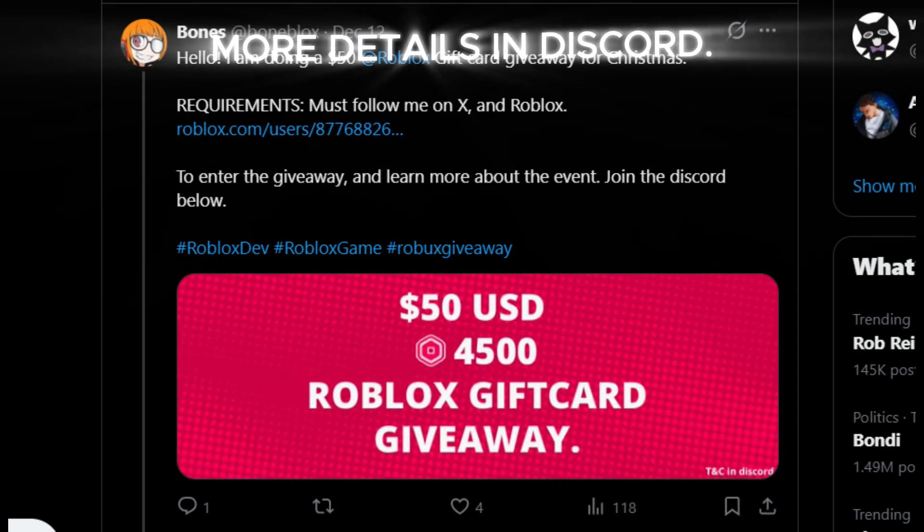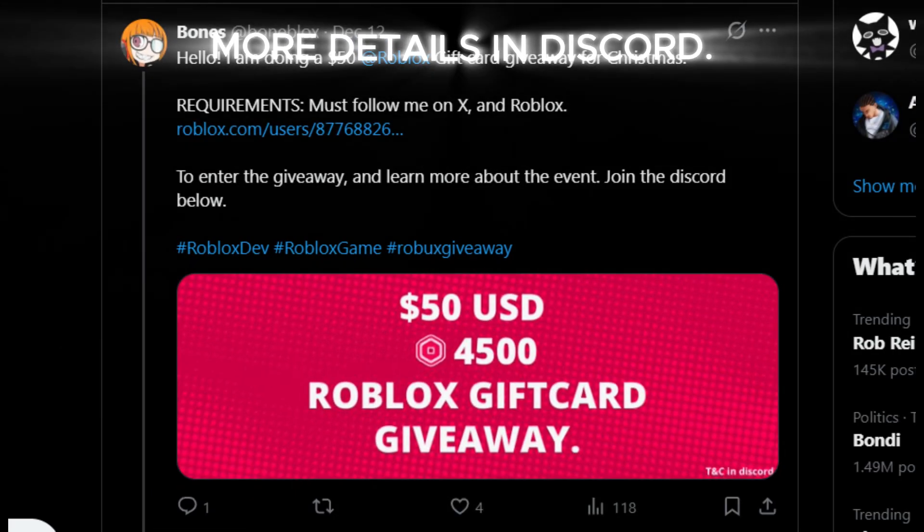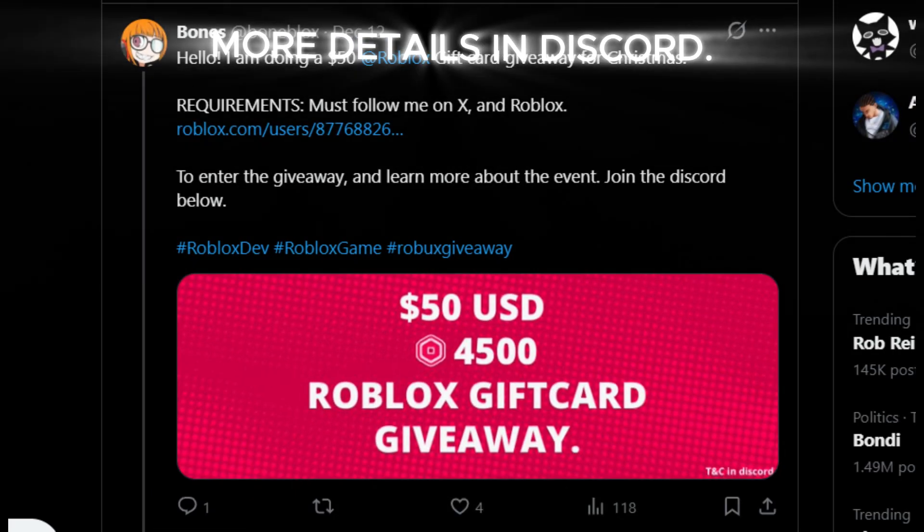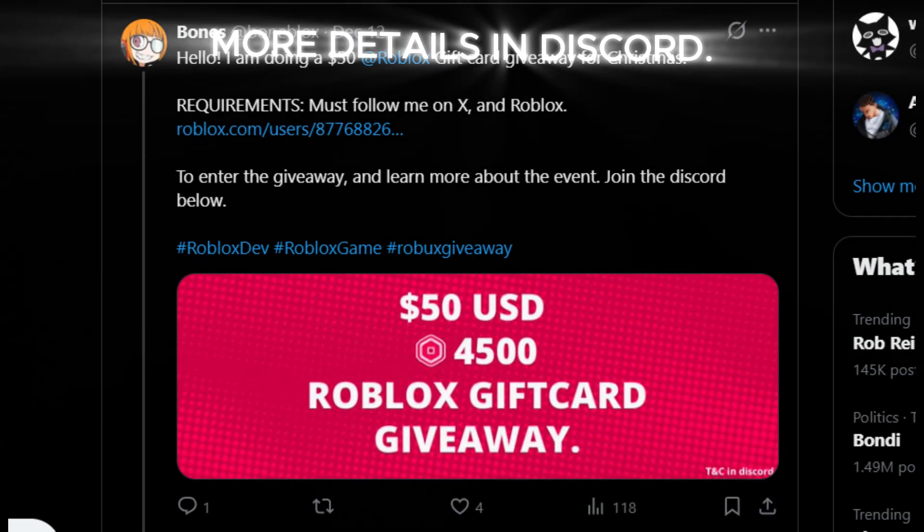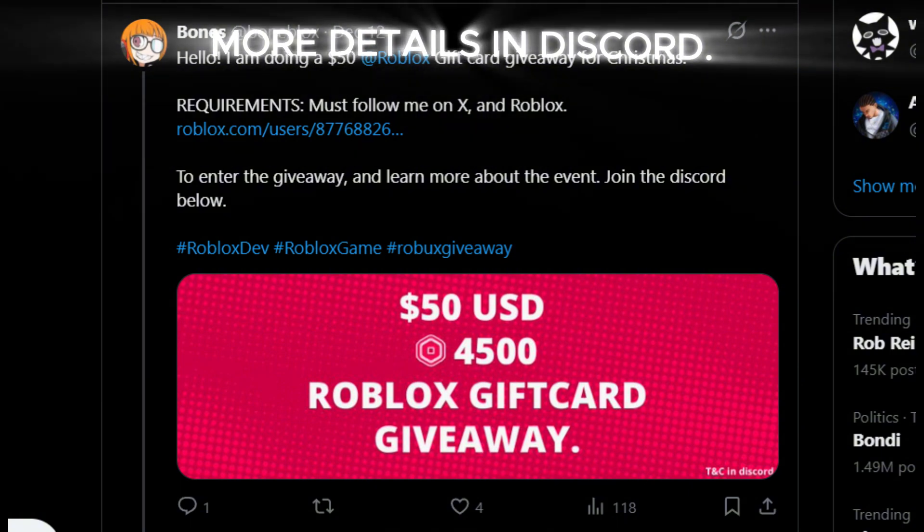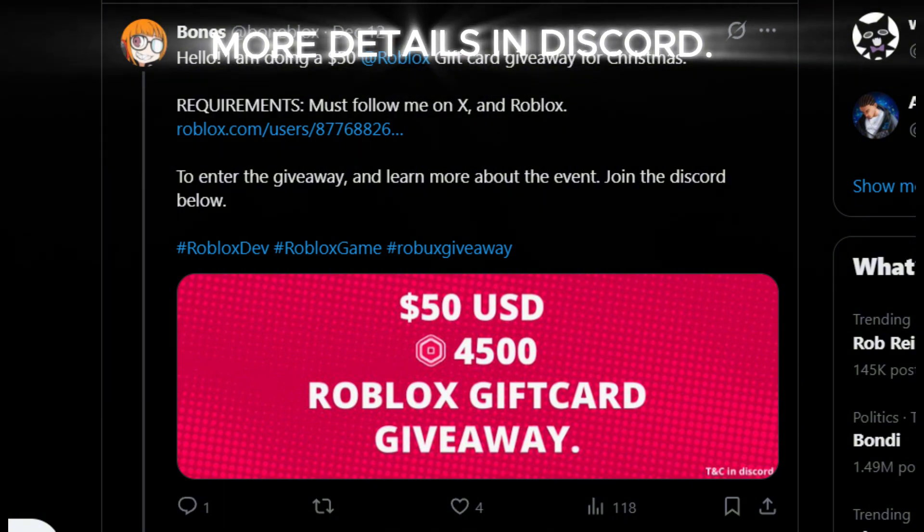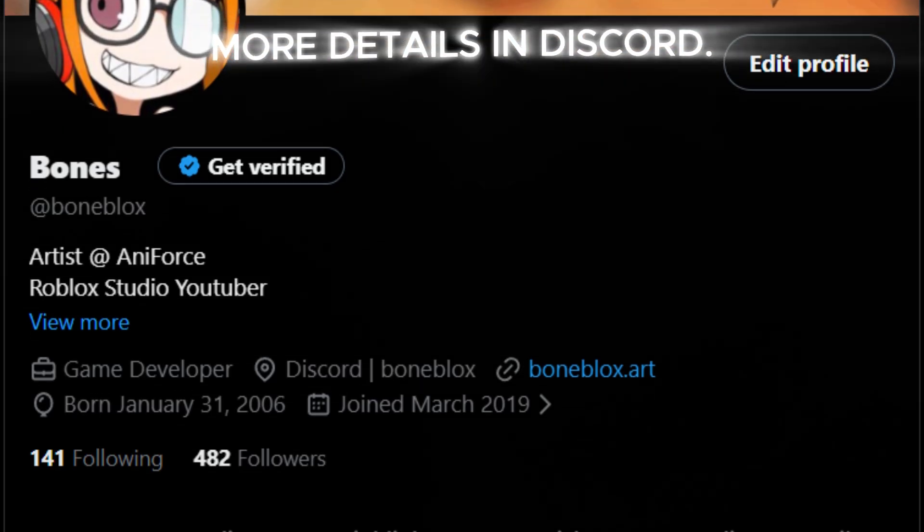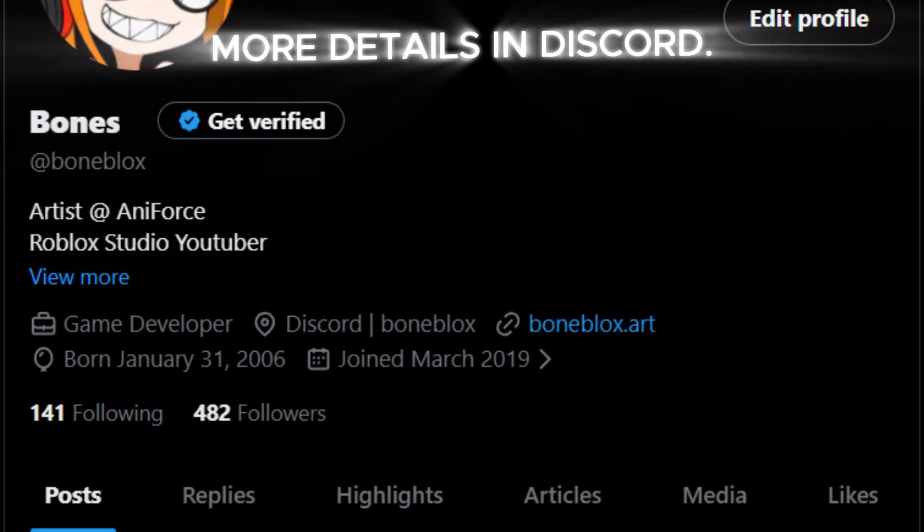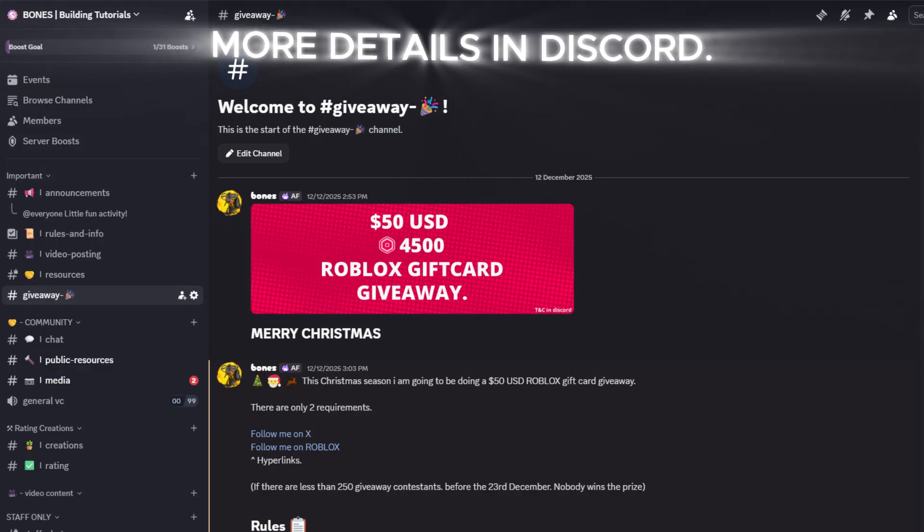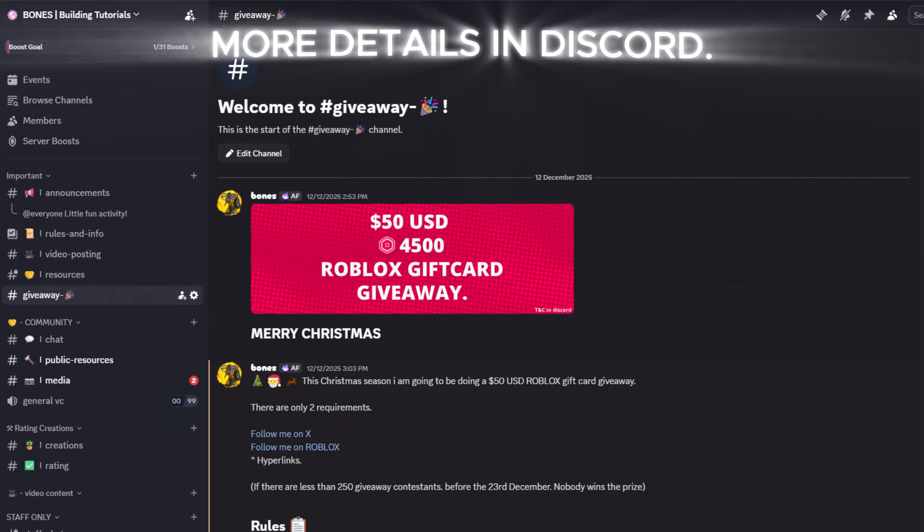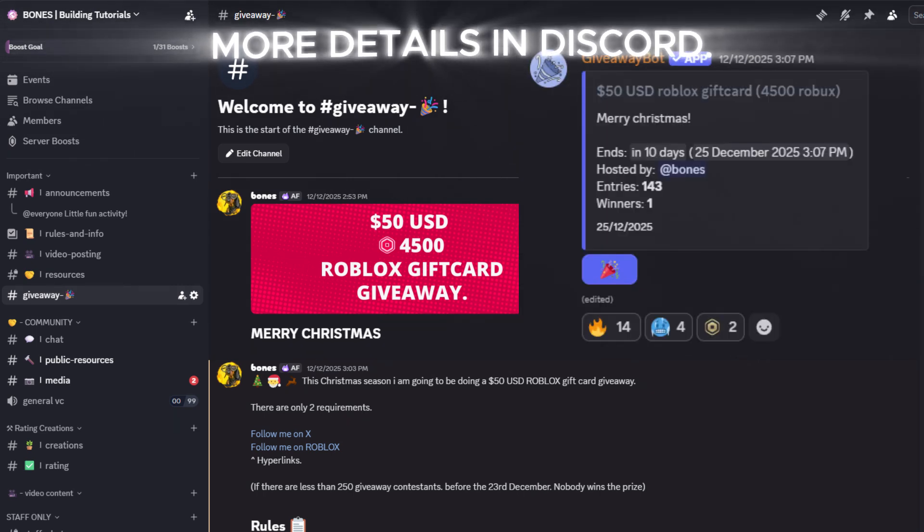Before we get to our next example, did you know I'm doing a $50 USD Roblox gift card giveaway for Christmas? The only requirements to join are to follow my Twitter account and follow me on Roblox, which I'll be linking in the description. To enter the giveaway you have to go to my Discord server and go to the giveaway channel and just press enter.